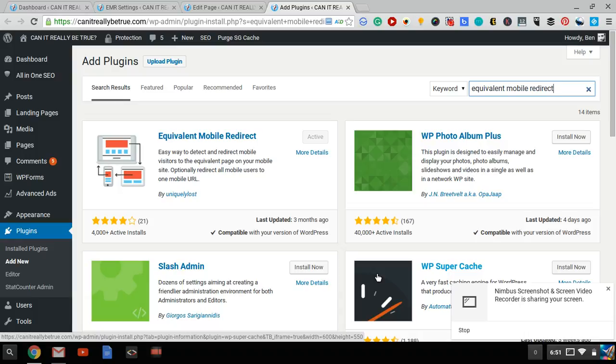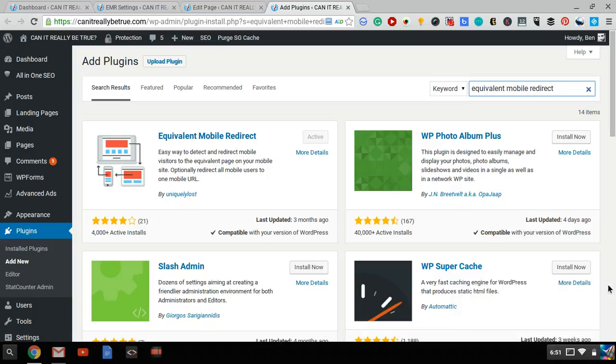I'm going to tell you how you can use a simple WordPress plugin to cause a URL to redirect to another URL when accessed from mobile devices.